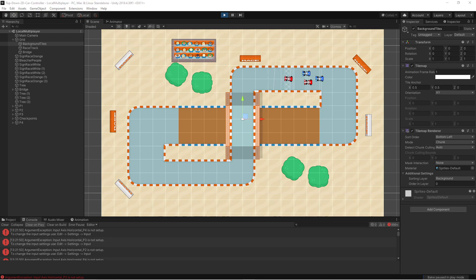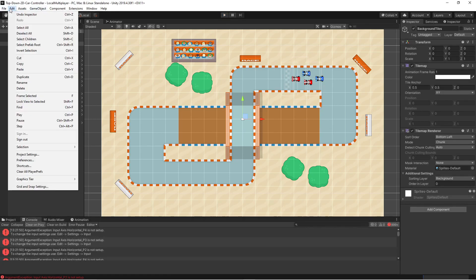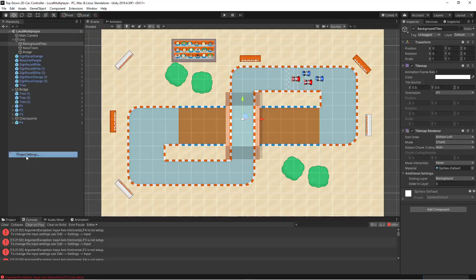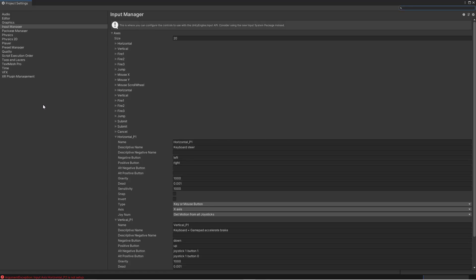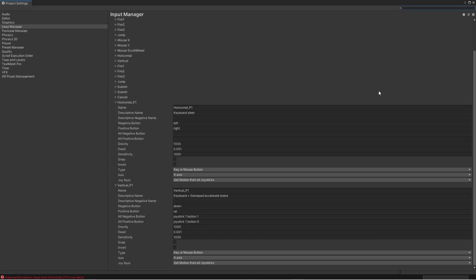So let's go back into the input manager and we'll do that. So let me prepare all the other players and we'll just cut that part because it's pretty boring.